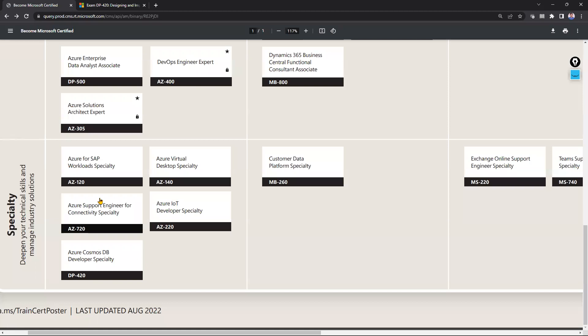Those are all the Azure track-related specialty exams. We covered what topics, skills, and technologies you learn, and what advantages you will gain. I hope everyone understood clearly. If you have any questions, please comment on the video and I will try to answer. If you like this video, please like, subscribe, and share with your friends. Thank you very much.